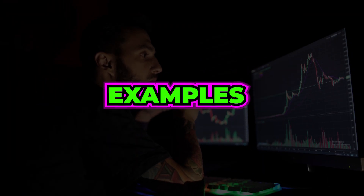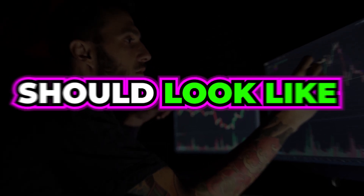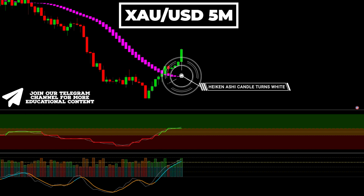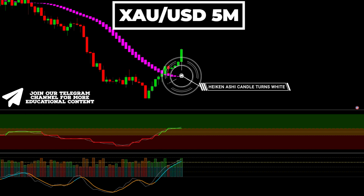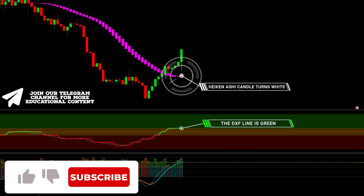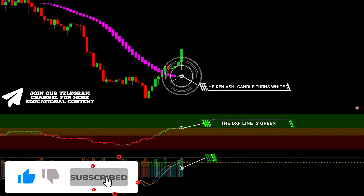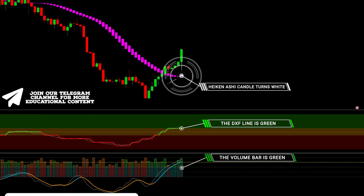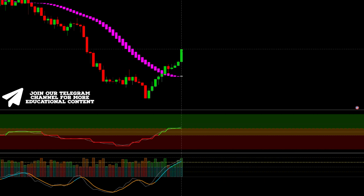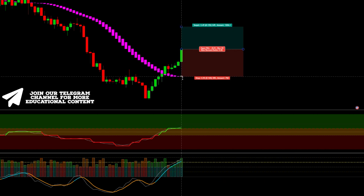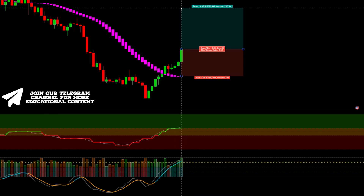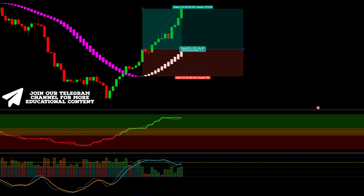Let's view live examples of how the complete trade should look. Here's gold on a 5-minute time frame. The smoothed Heikin Ashi candle becomes white, meaning an early buy signal. Next, the DXF line has a green color. Lastly, the volume bar is green and exceeds the 75 threshold, with the signal line colored blue. We enter here and place the stop loss below the latest low, targeting a 1.5-to-1 risk-to-reward take profit. Our target was reached.